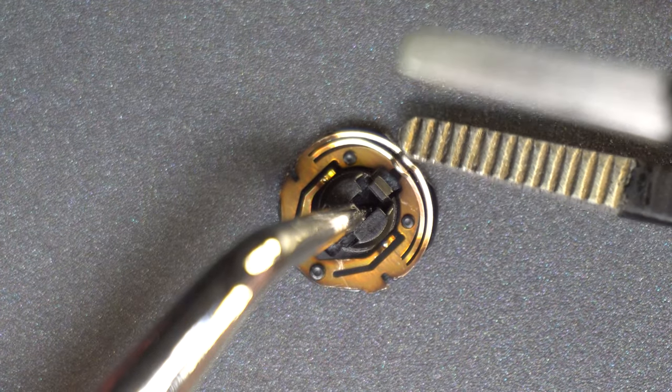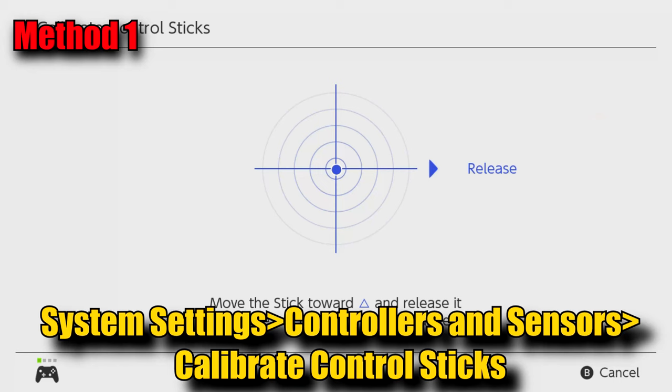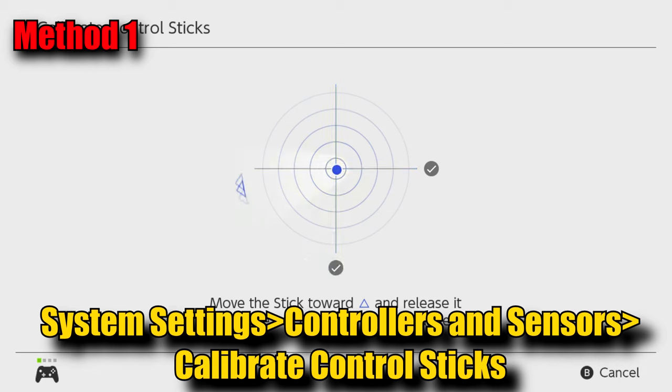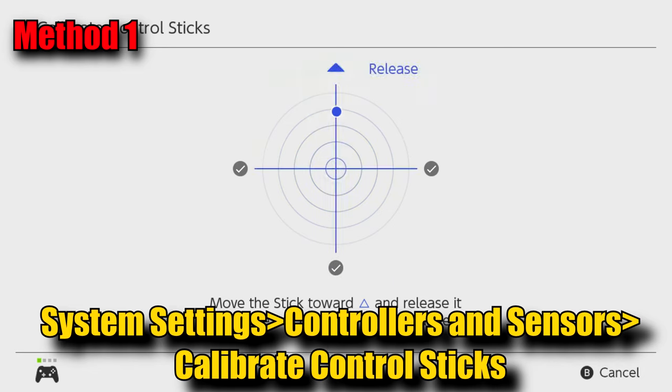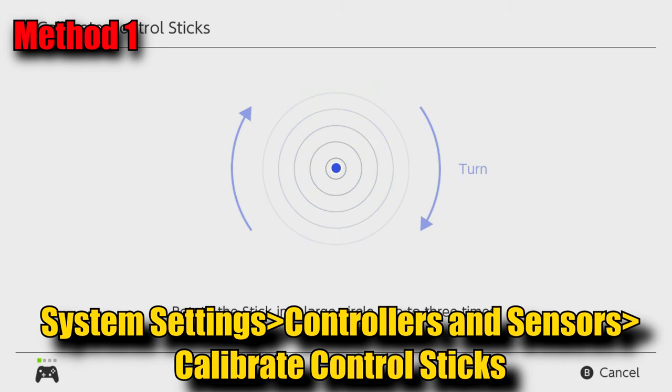I also suggest you do recalibration after each method. Speaking of calibration, this is the first thing you should attempt if you have drift. On your Switch, follow the menu path I show right here to get to the right screen and then do what it tells you to do.